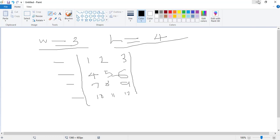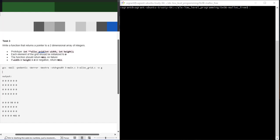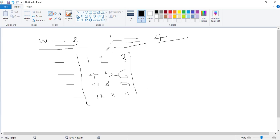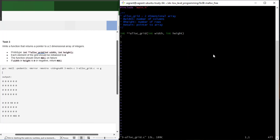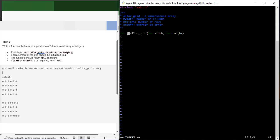Each element of the grid should be initialized to zero - this is a grid format. Let's open the file. I have my Betty documentation already written to avoid time wastage. When you look at this prototype, it's returning a double pointer to an integer, because it's a two-dimensional array that this function is going to return.